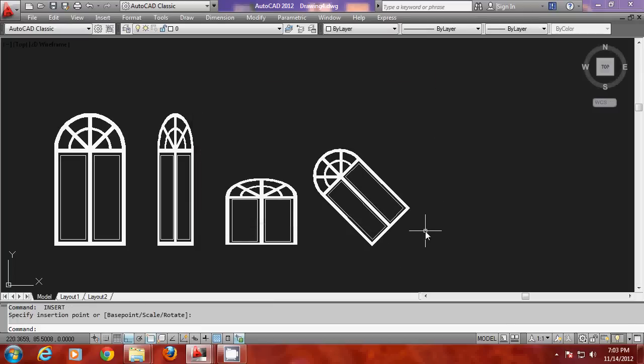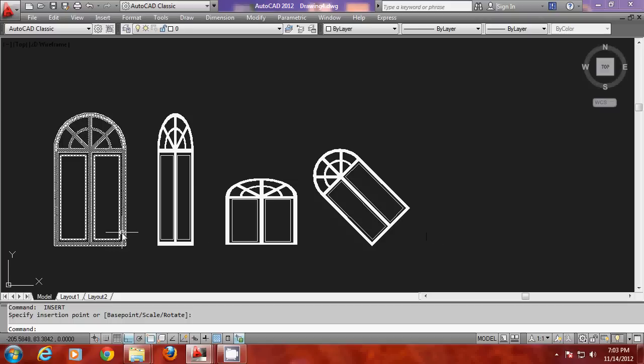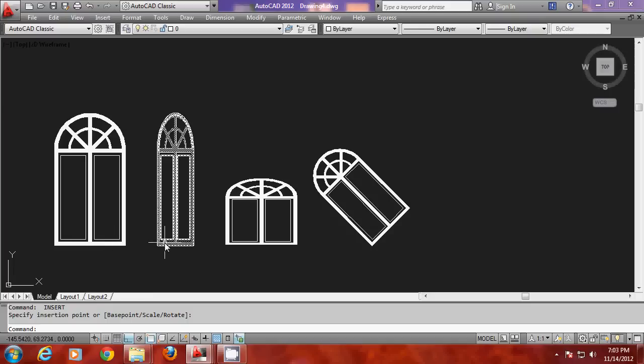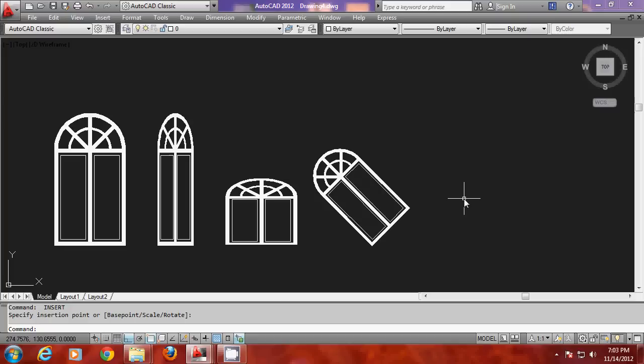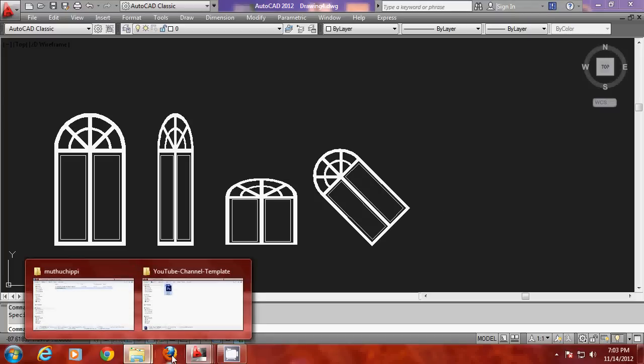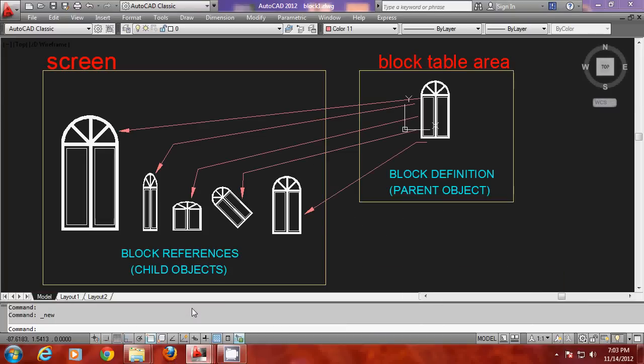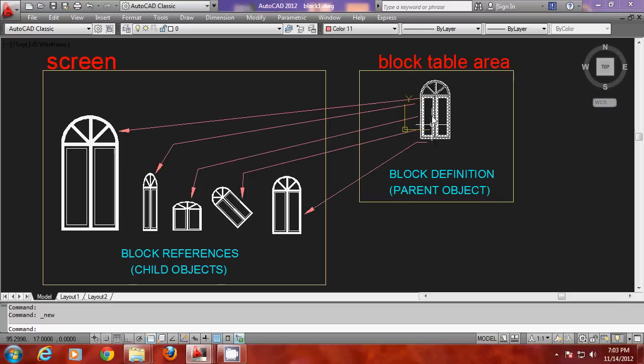So these are all different copies taken from that single definition which is existing invisibly in your drawing. And each copy that is taken from that definition is called a block reference. Here you can see that the block definition and block references are linked. So this figure clearly demonstrates that concept.